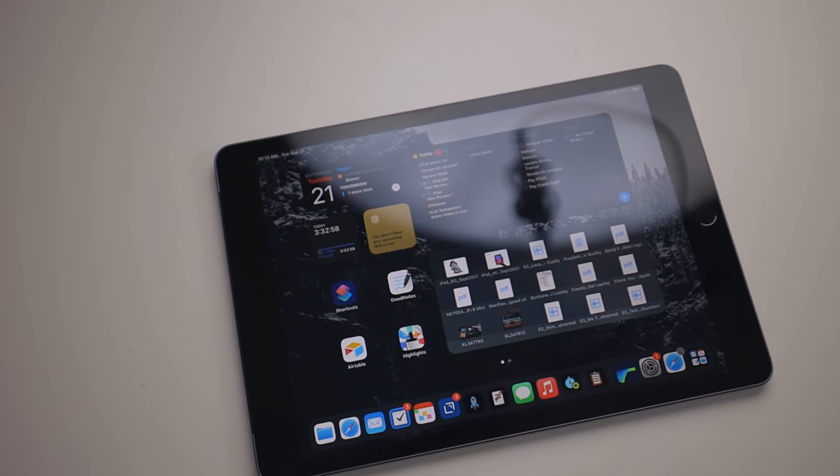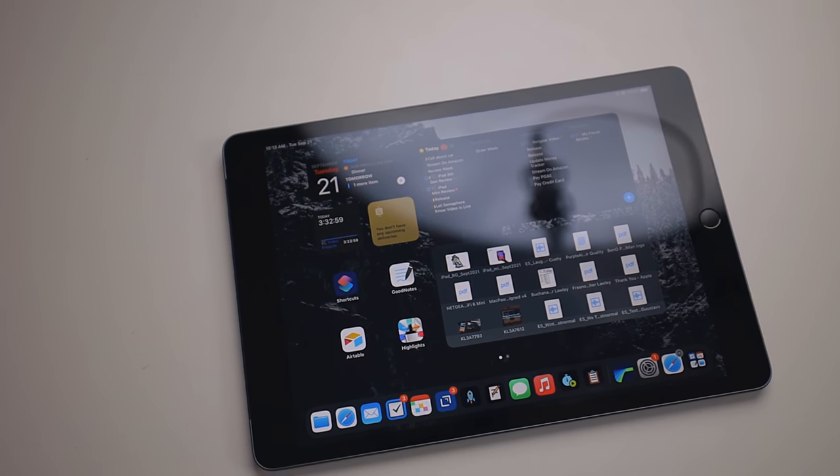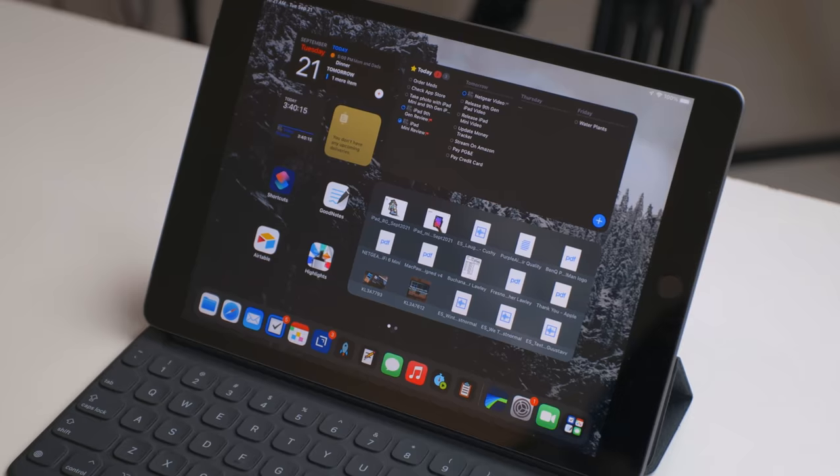The base iPad is one of the best bang for your buck computers Apple has to offer, and this year it got some really nice upgrades.